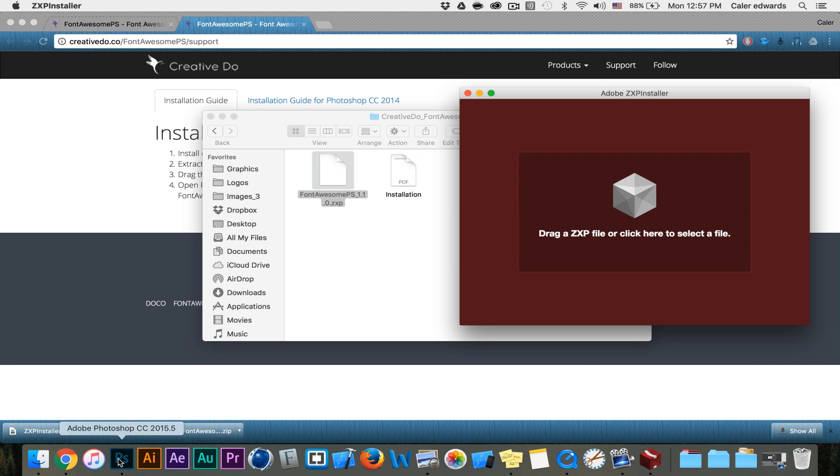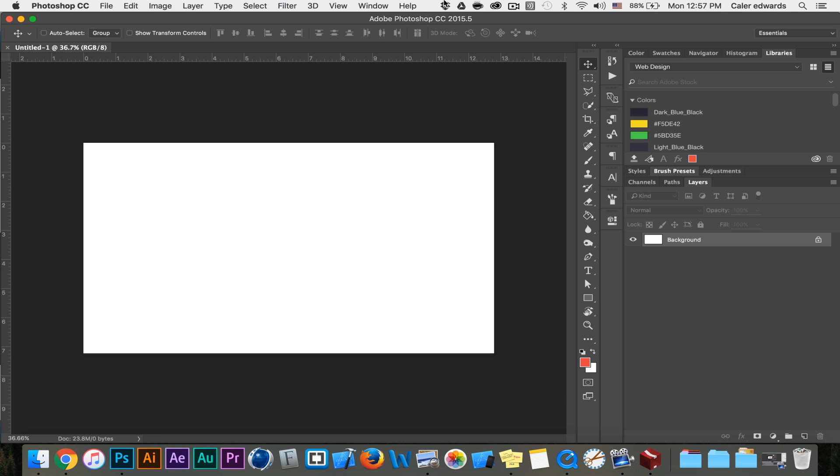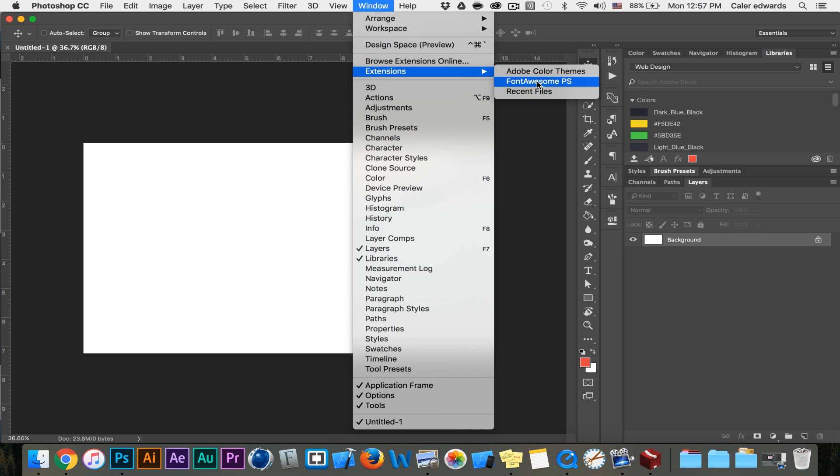Just relaunch Photoshop. If you have it open just close it and relaunch it. And go to windows, extensions, and select Font Awesome PS.